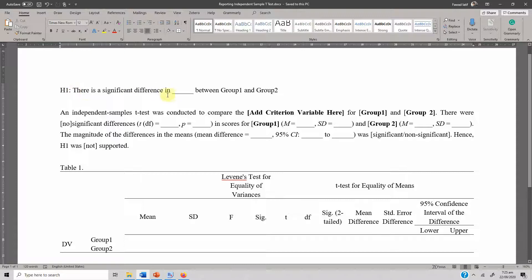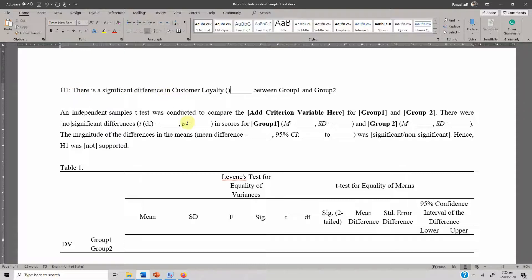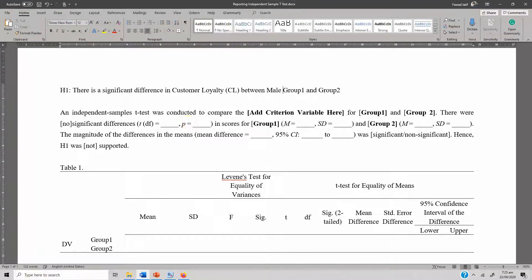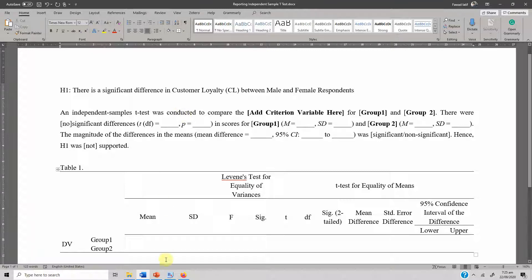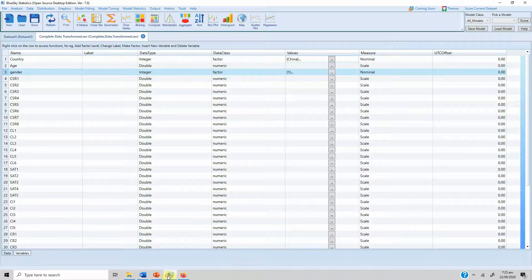The hypothesis I am proposing is: there is a significant difference in customer loyalty between male and female. Let's go back to Blue Sky Statistics — here is the gender variable.